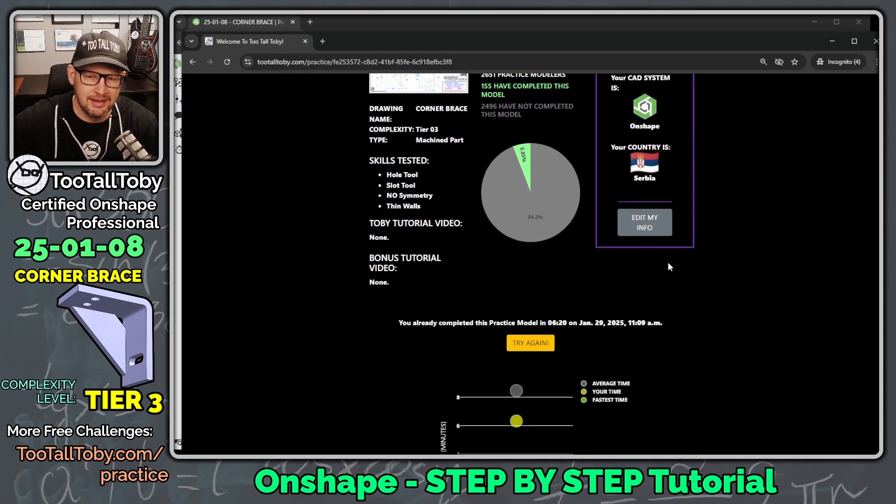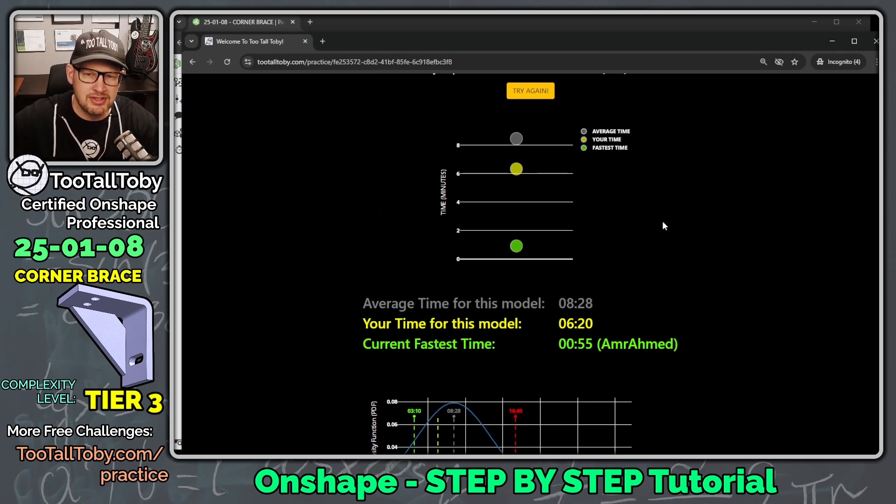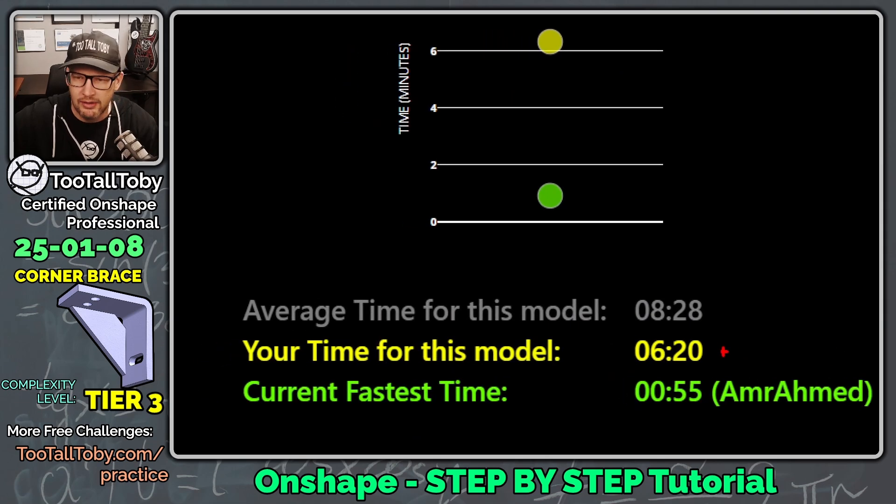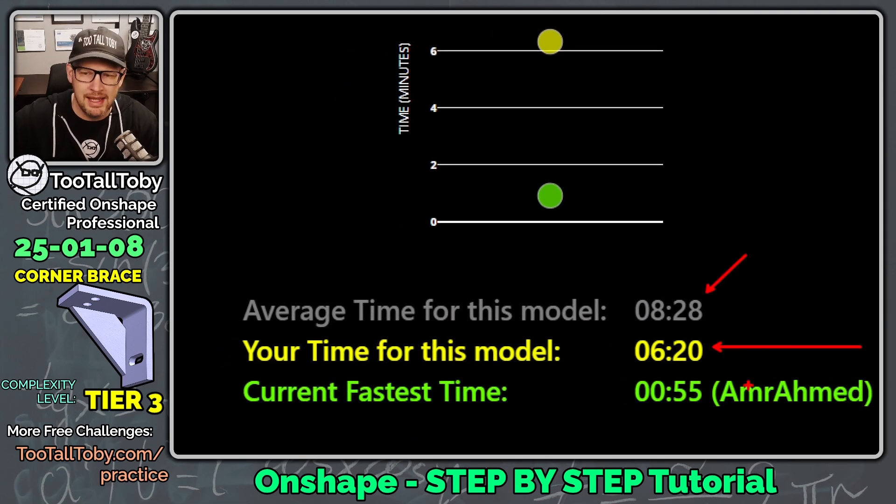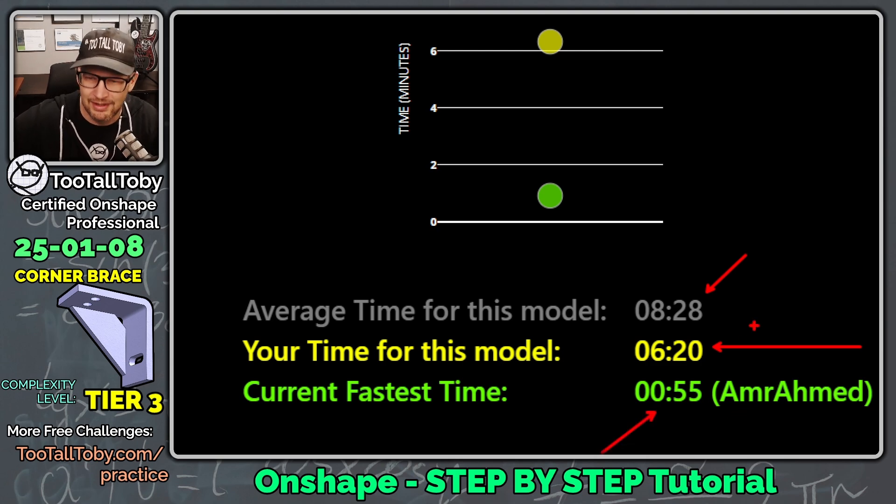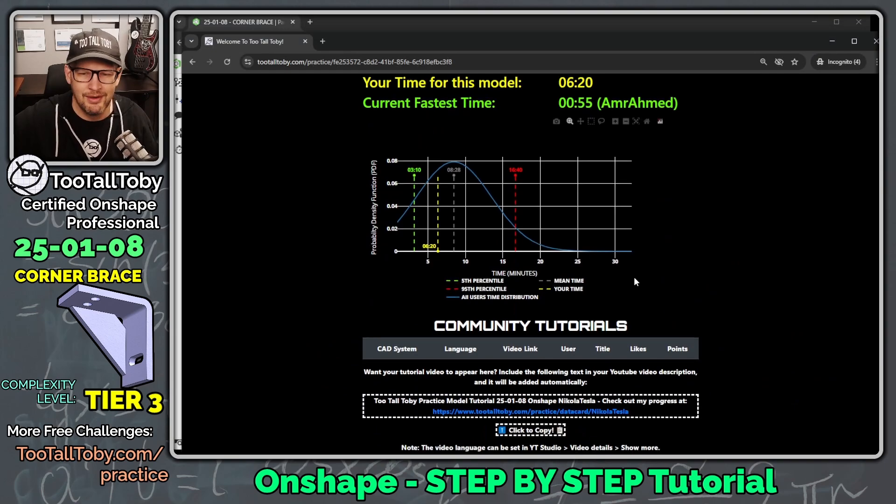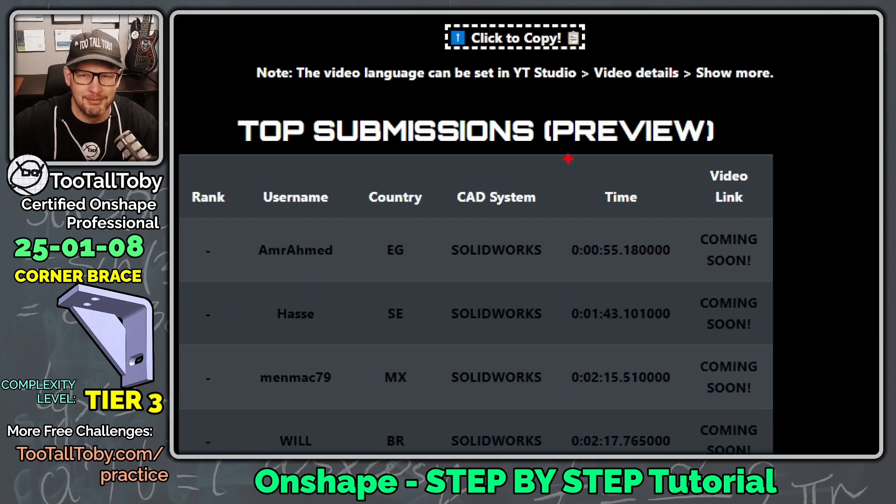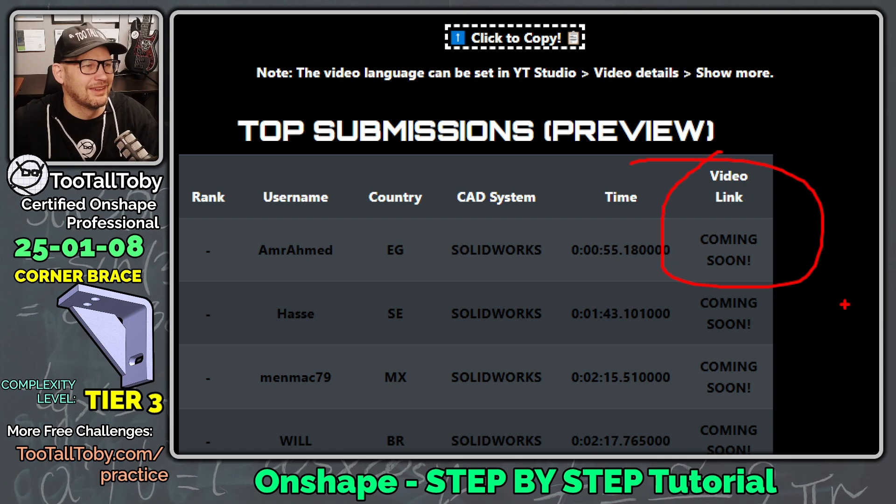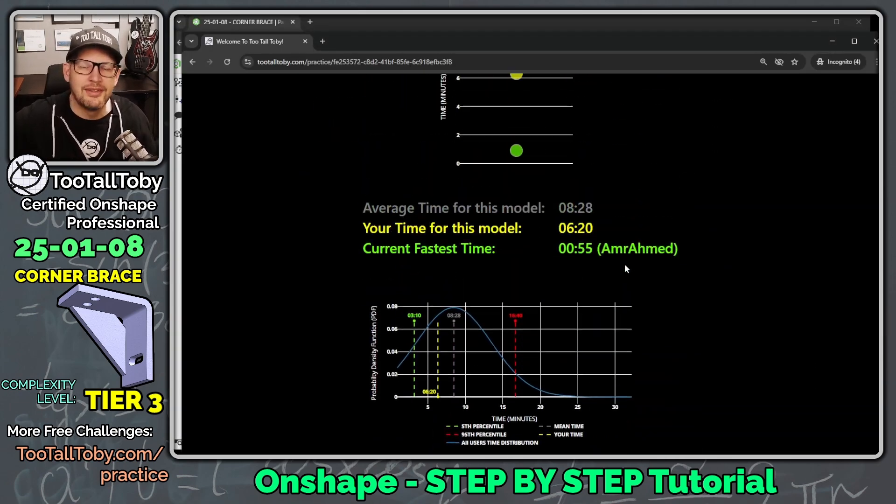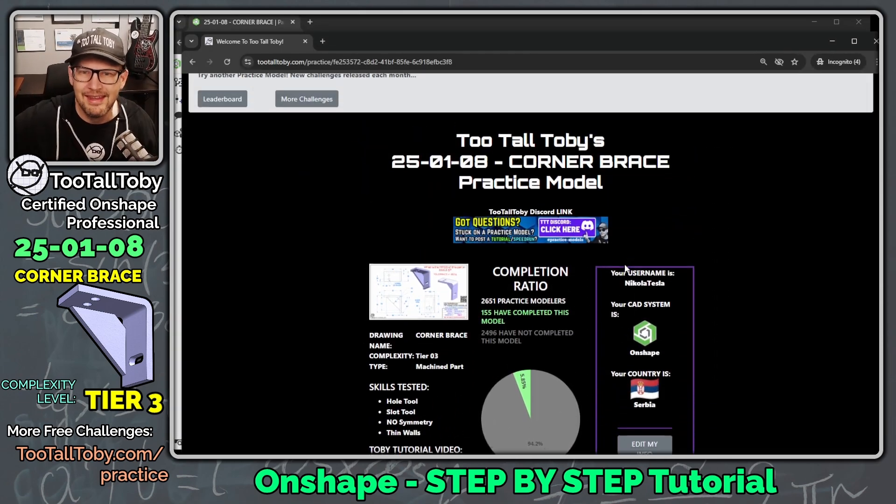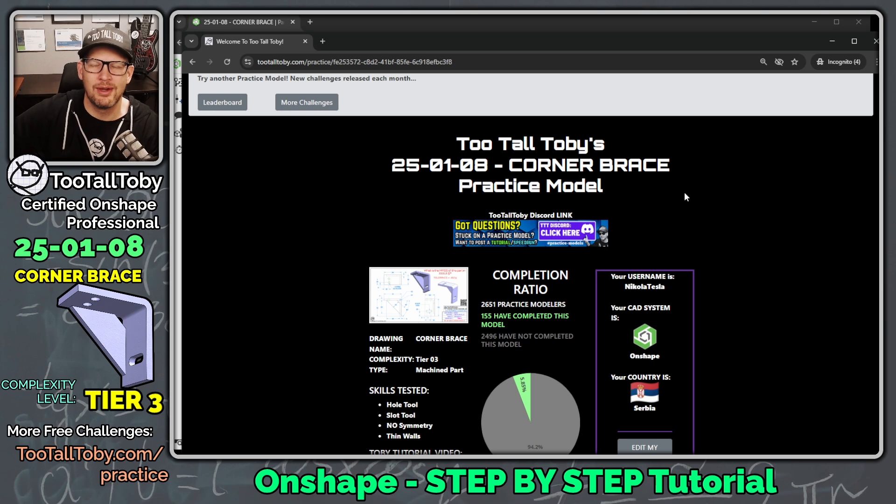And then what's cool is that we get to unlock some of these other metrics, these other analytics down below. So now once we finish that challenge successfully, we can see that our time was 6 minutes and 20 seconds. The average time is 8 minutes and 28 seconds. And the current fastest time here is 55 seconds. Wow, that's pretty darn fast. I would love to see a video of that run. Maybe coming soon, right? Top submissions. Video link coming soon. Love to see that.